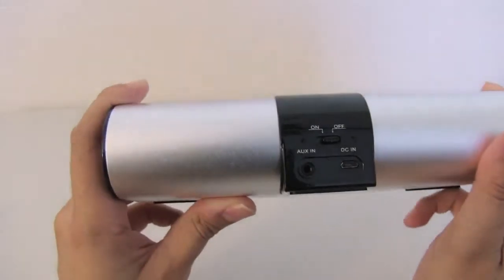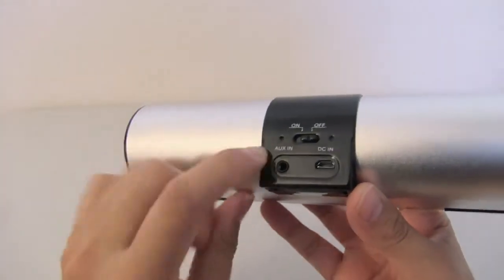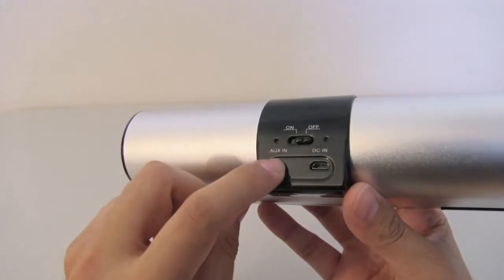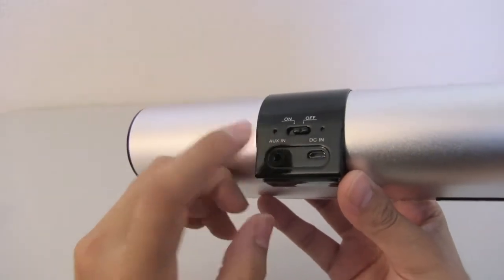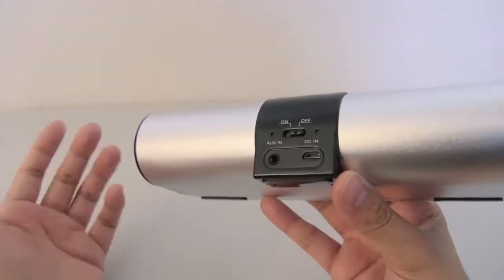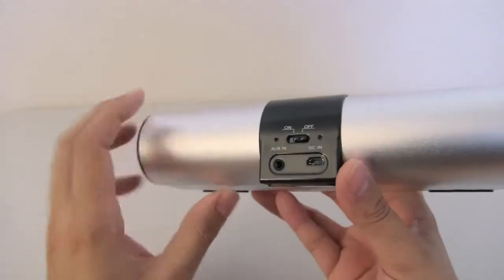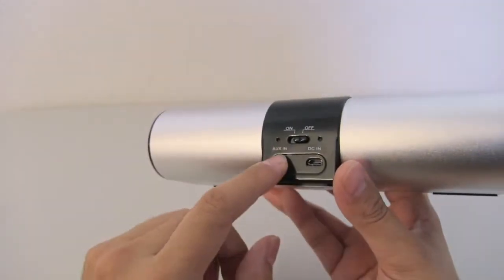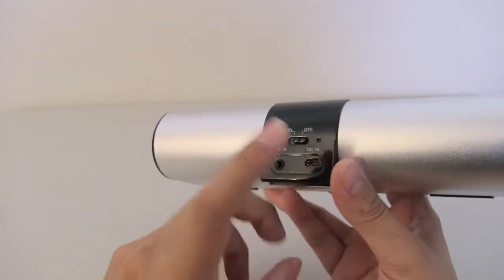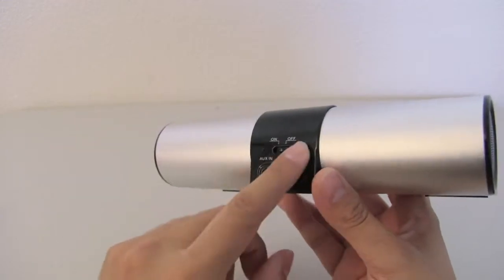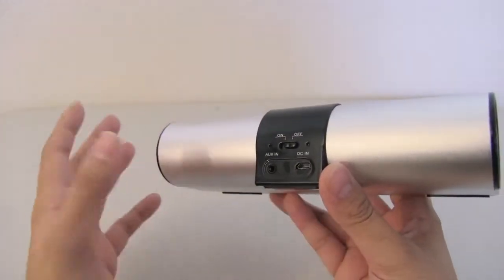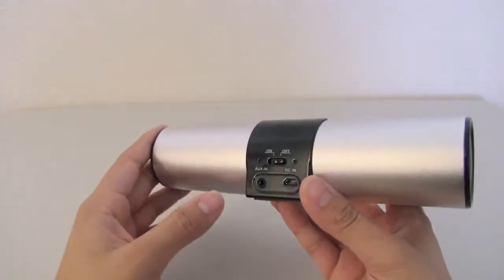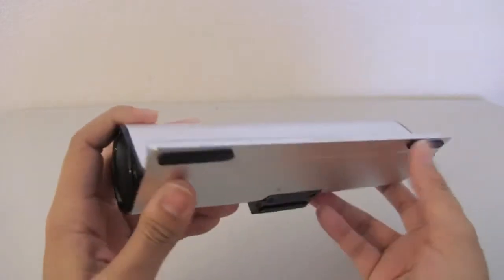In the back here, we have the on and off switch to turn on the device. We have an auxiliary input in case you have a tablet or phone or a device that's not Bluetooth capable. So you still have that option. And of course you have your power input, which also charges the speaker. And from my experience, it lasts about six to seven hours.